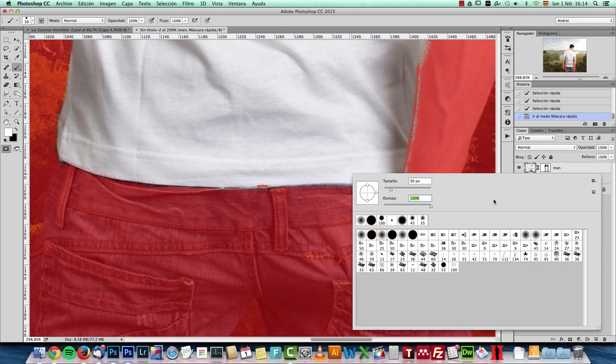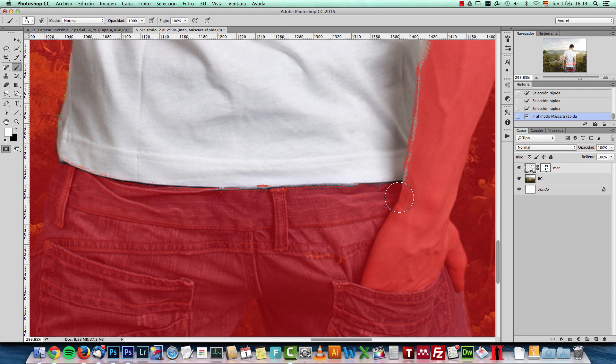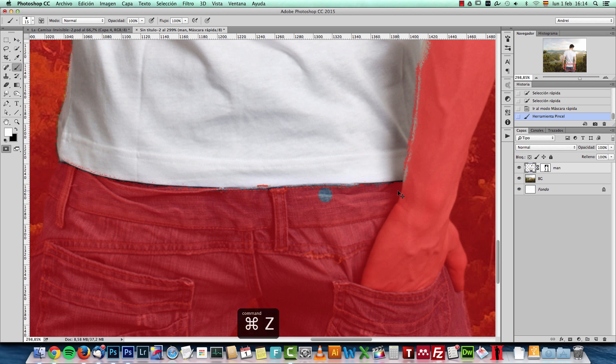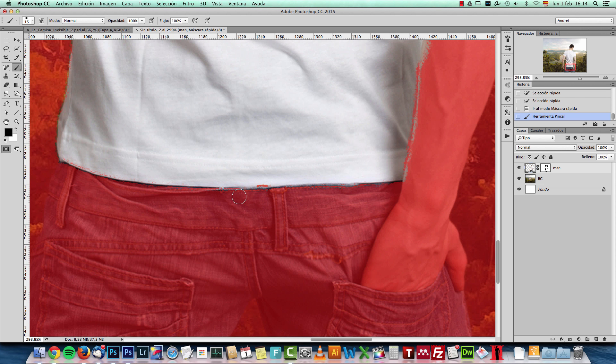You can also use the quick mask option if you'd like. And with the brush, with the paint brush, just paint with a hardness of 100%. If you paint with black, you will exclude areas from the selection.